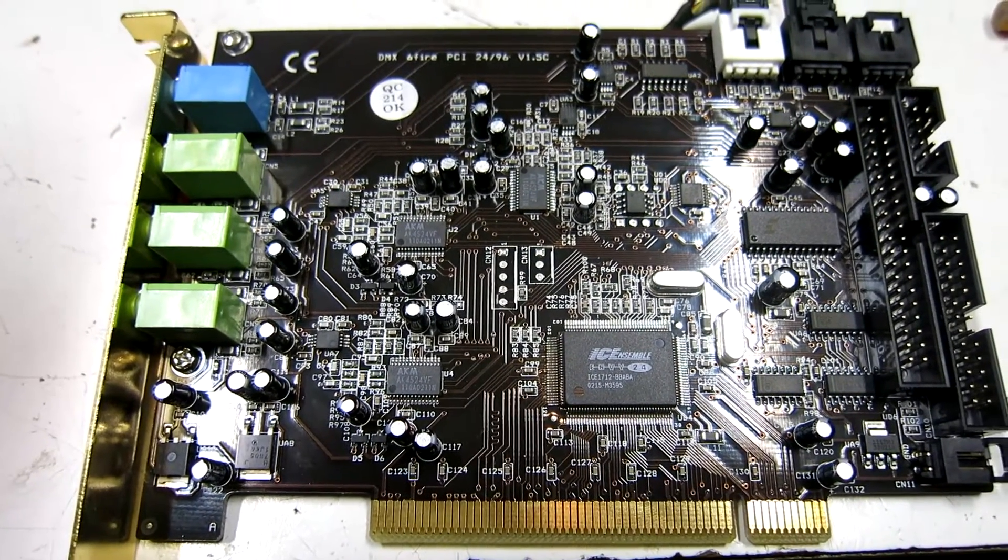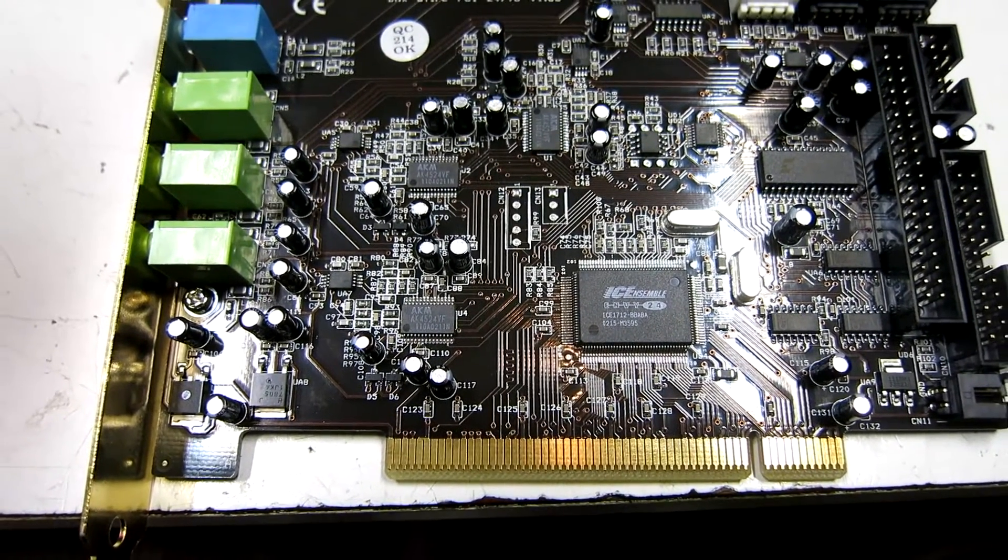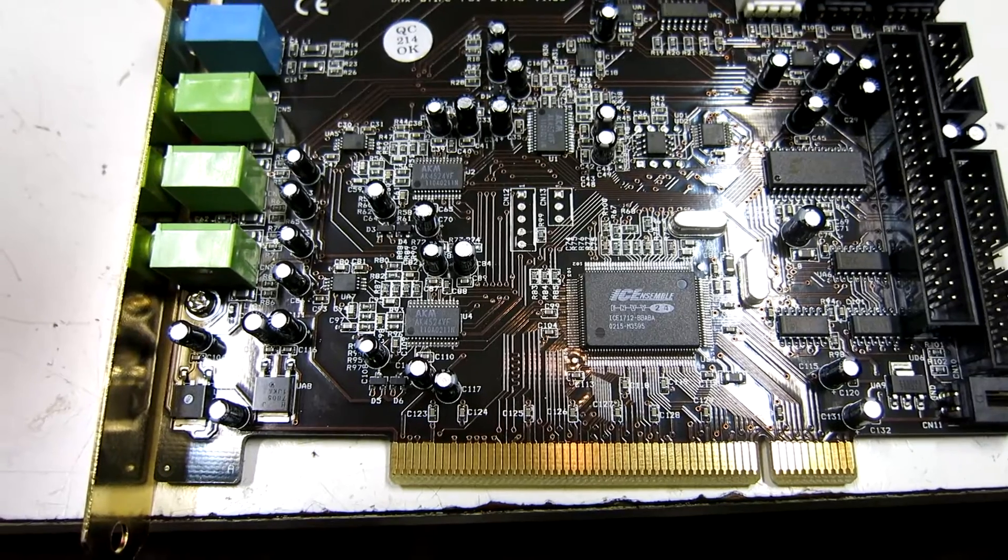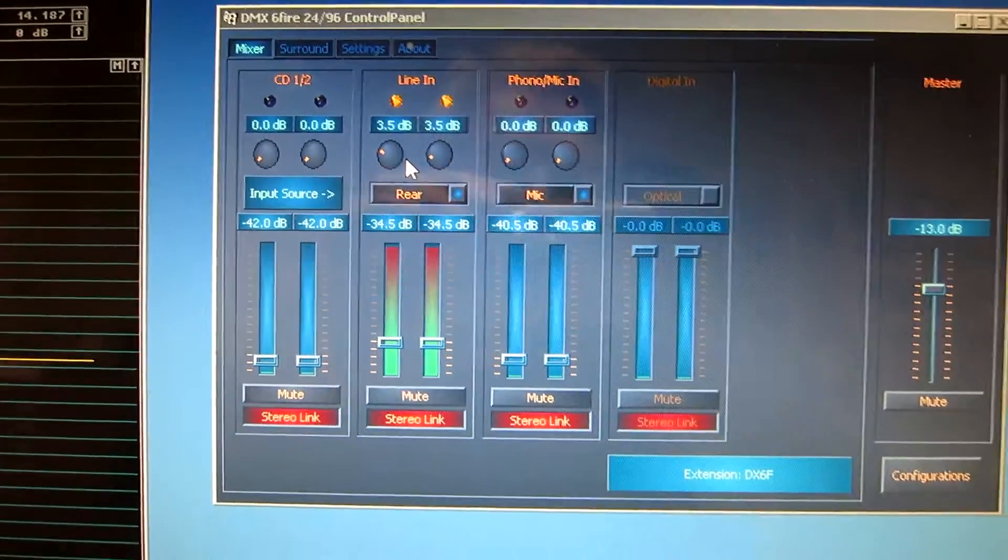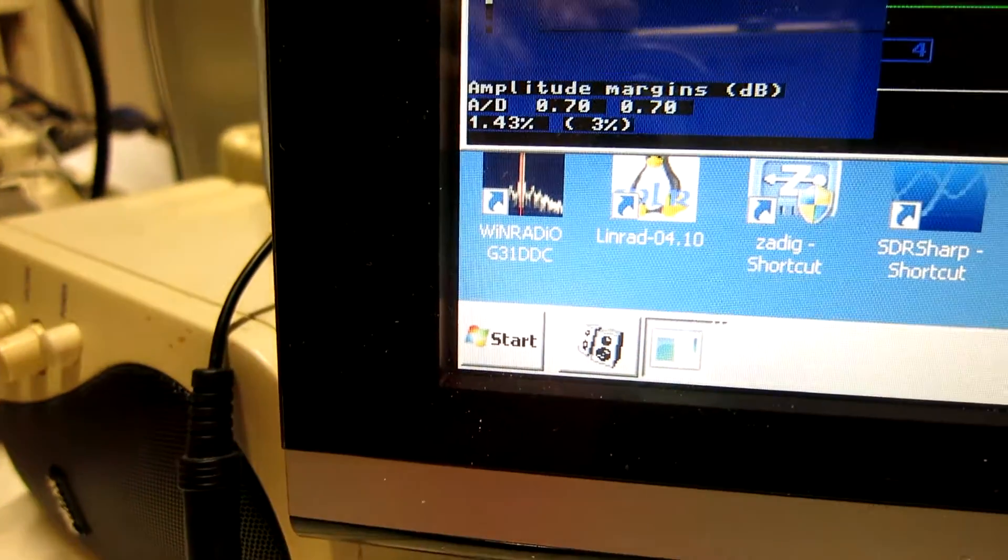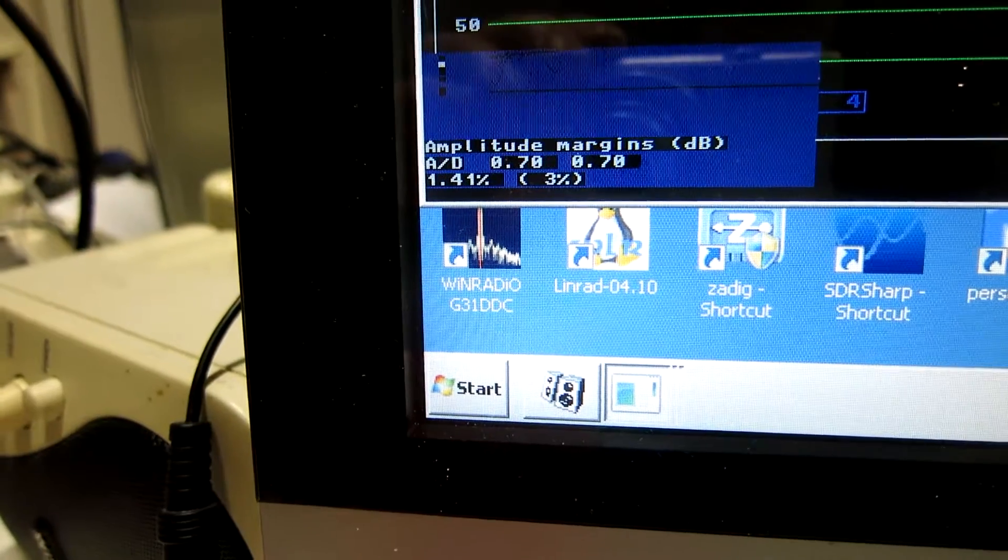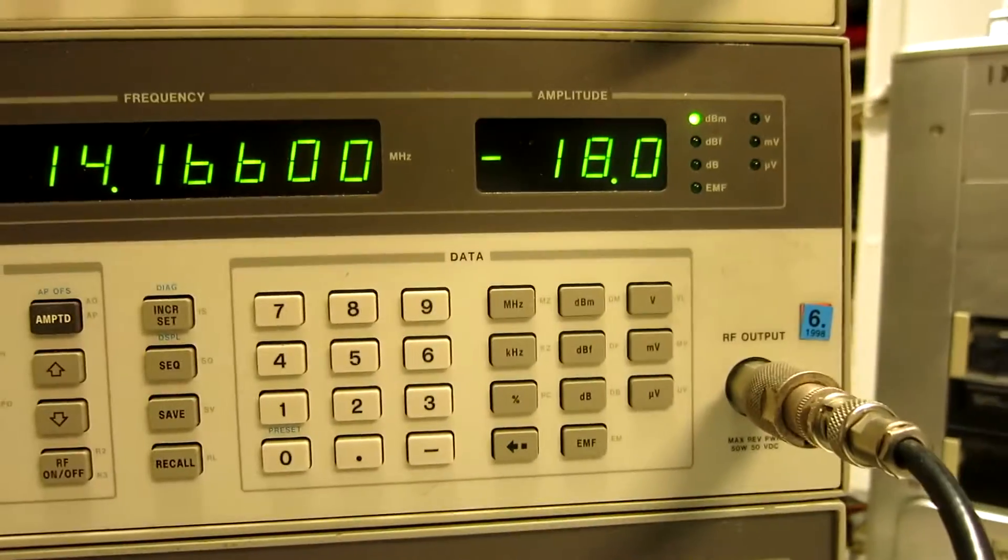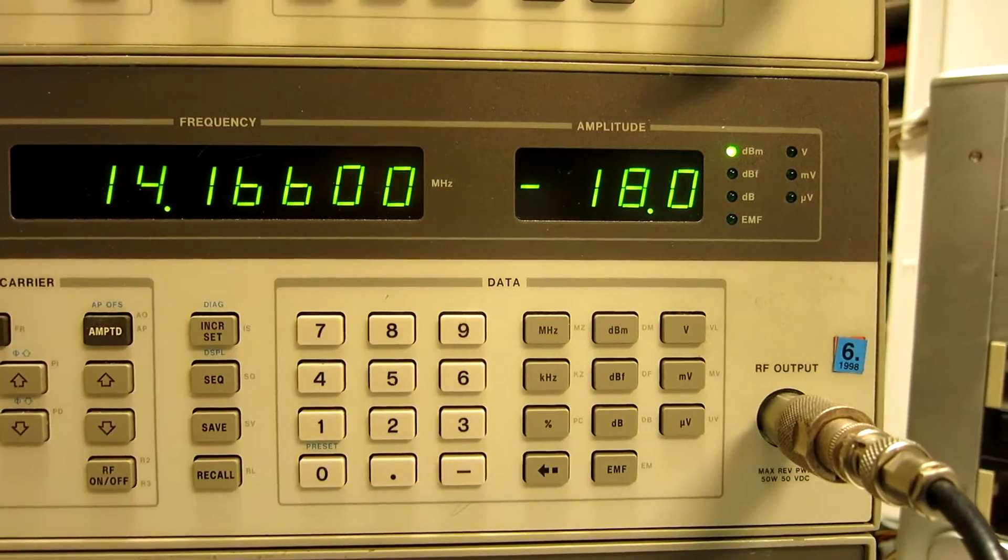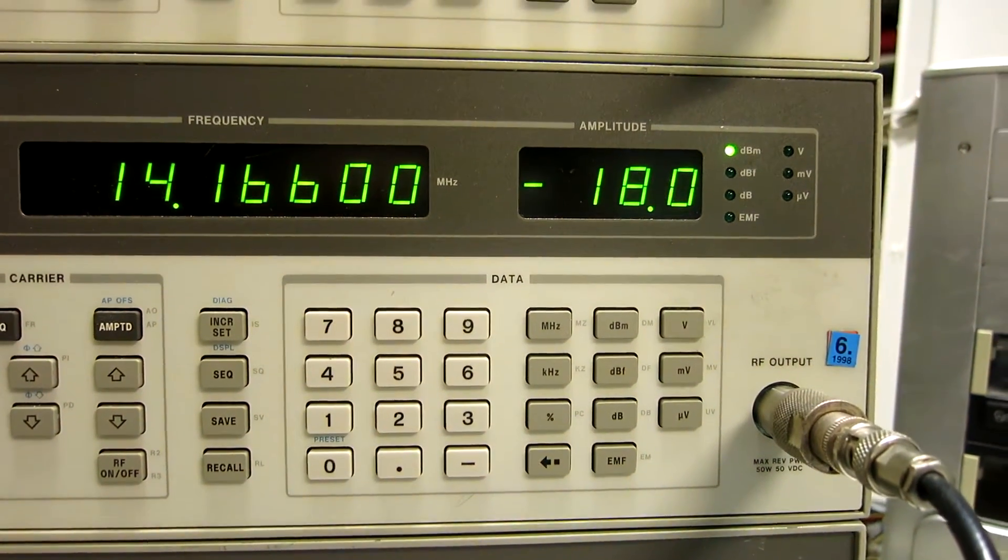This is a DMX6 Fire PCI card. It has the same chips as the Delta 44. I have used these controls here to set the gain for the DMX6 Fire to saturate 0.7 dB above the level that I have as the standard, that is minus 18, where the soft rock starts to go non-linear if I go above this by 1 dB.